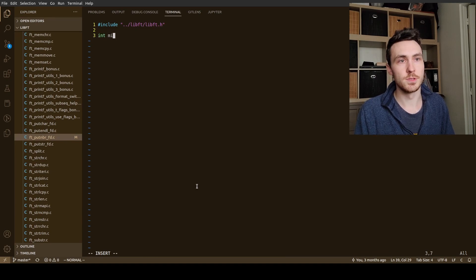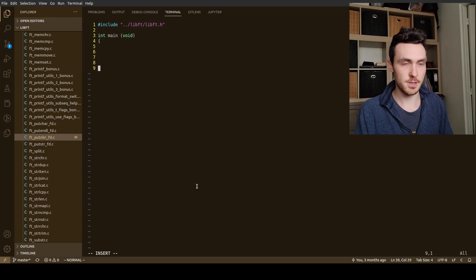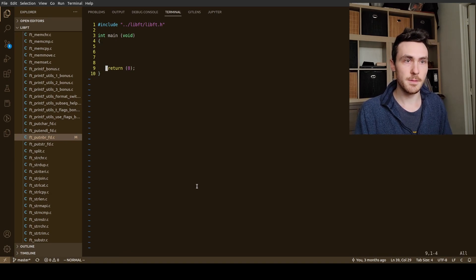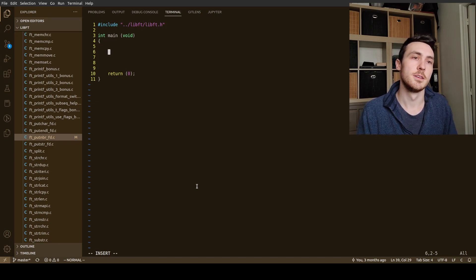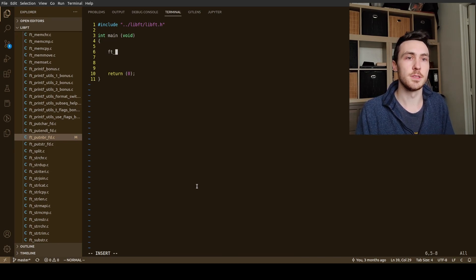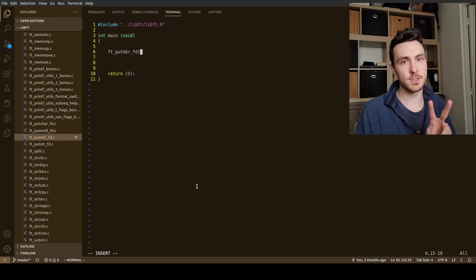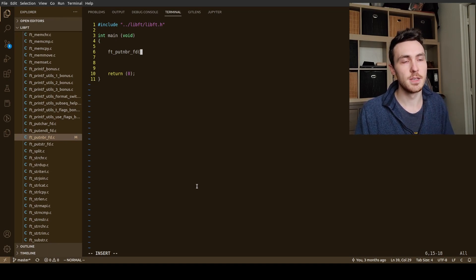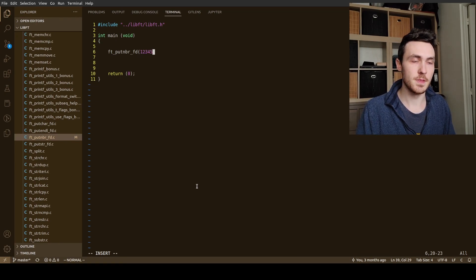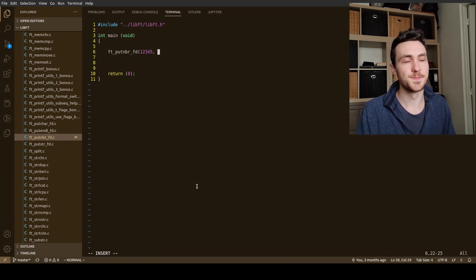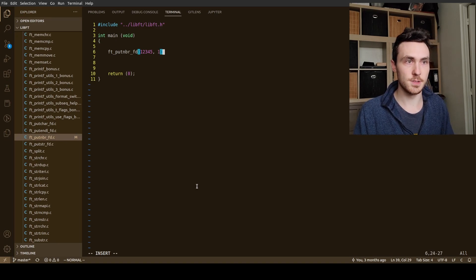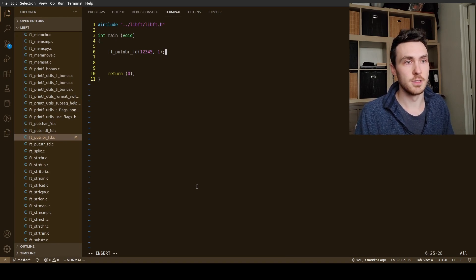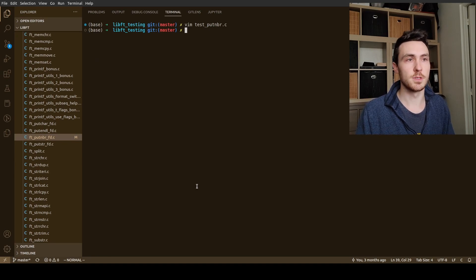We'll do int main and put in our stuff. Cool. All right. And then all we have to do is call our function. So we'll say ft put number fd, we're going to pass it. Remember it takes two arguments, we have an integer and a file descriptor. Our integer we can do like I don't know 12345 just to test it real quick. And our file descriptor we're going to do one. File descriptor one is just whatever terminal you're using. And then that should write 12345 to the terminal. So if I did everything right that should work.